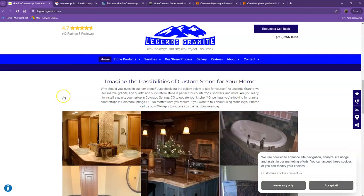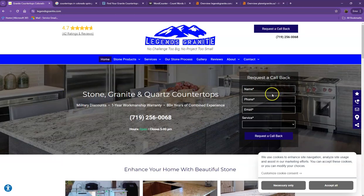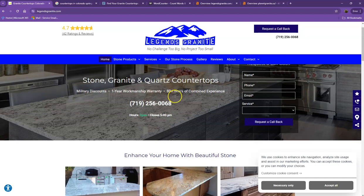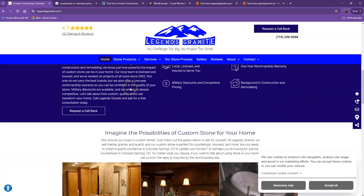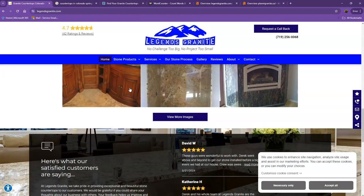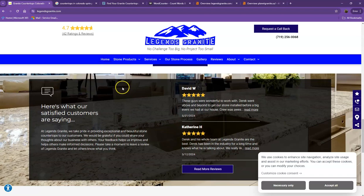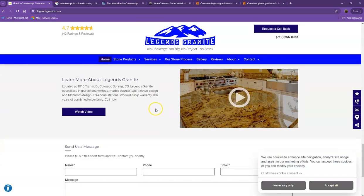So first, we'll start off with your website. You actually have a pretty good looking website. You have your logo at the top, your call to action. You also have good photos, nice layout, good amount of content. You have your client testimonials, which is really important for a website. You also have a video.